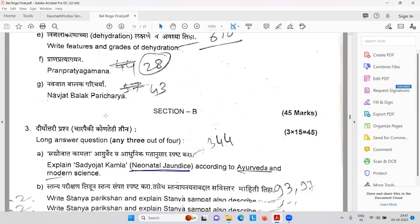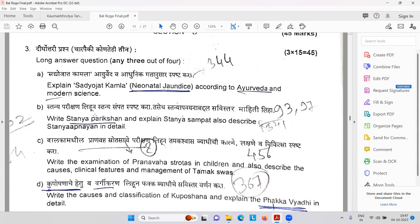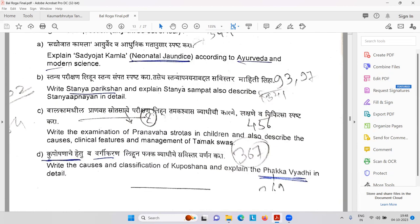Write features and grades of dehydration — first, second, and third grade. Prana Pratyagamana. Navajat Balak Paricharya. Sadjojata Kamala — neonatal jaundice according to Ayurveda and modern science. Stanya Parikshana, Stanya Panavarana — how you can stop breastfeeding: slowly and steadily, the mother should take the child to external food and stop breast milk after one year, or minimum after six months. First six months: only and only breast milk.